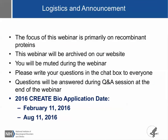Although the webinar will mainly focus on recombinant proteins, some aspects will be applicable to other therapeutic modalities. The webinar will be archived on our website. You can print the handouts as you go along. Please write your questions in the chat box — send them to everyone — and they will be answered at the end of the webinar. The CREATE BIO application receipt dates this year are February 11th and August 11th.